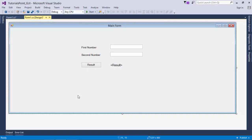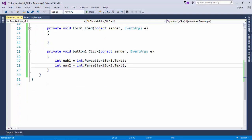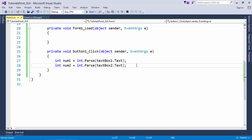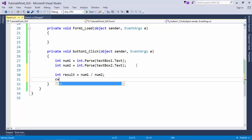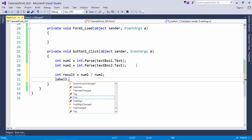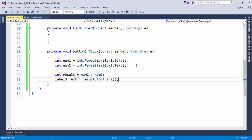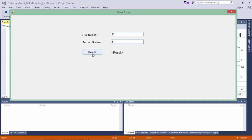I have designed a form which takes a couple of numbers - first number and second number - and I will divide the first number by the second number as soon as I click on the result button, and the result will be displayed in this label. Let's double click on the button. Inside this I have defined a couple of variables like int num1 and num2, taking the values from the text boxes after converting them to integer. Then int result equals num1 divided by num2, and we put that in Label3.Text.